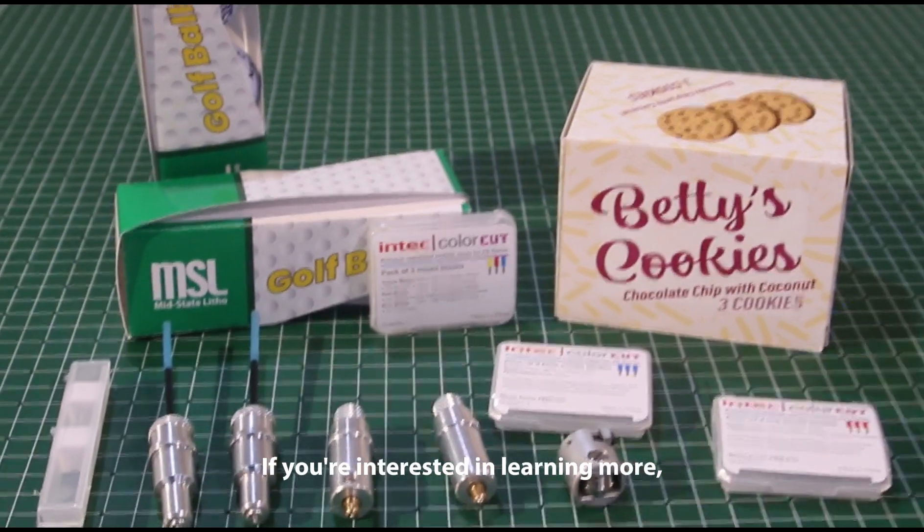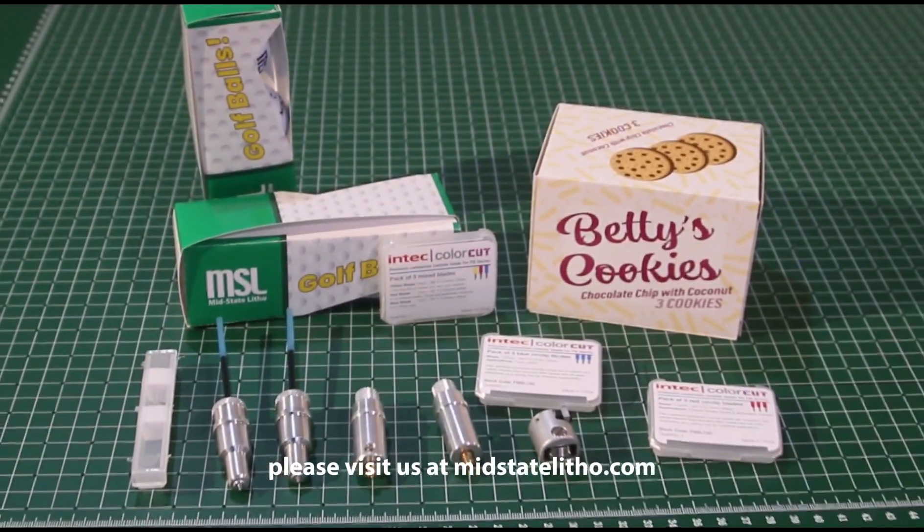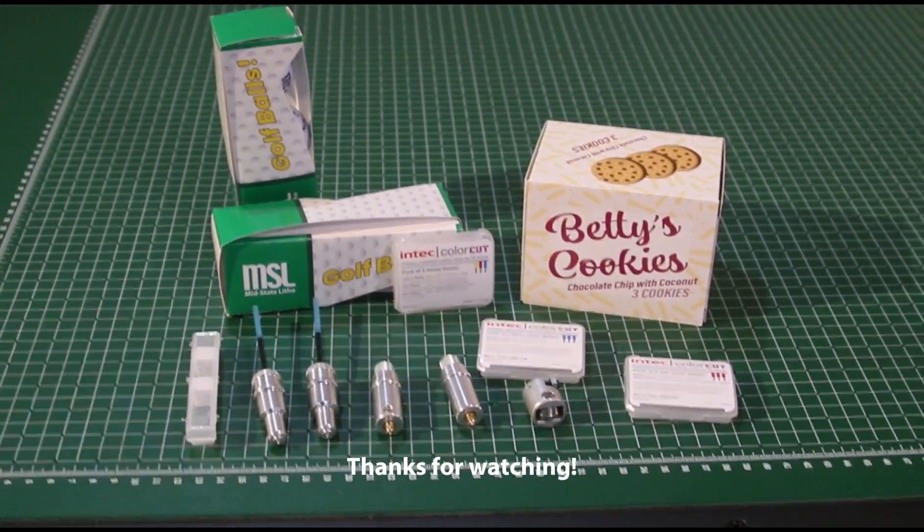If you're interested in learning more, please visit us at midstatelitho.com. Thanks for watching.